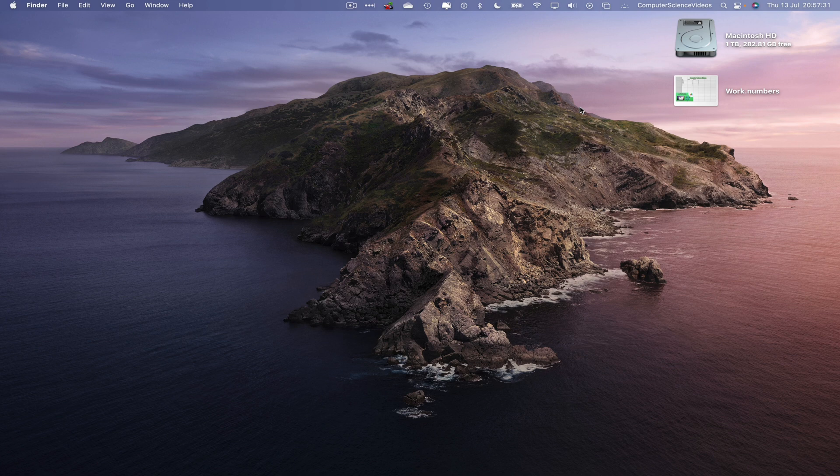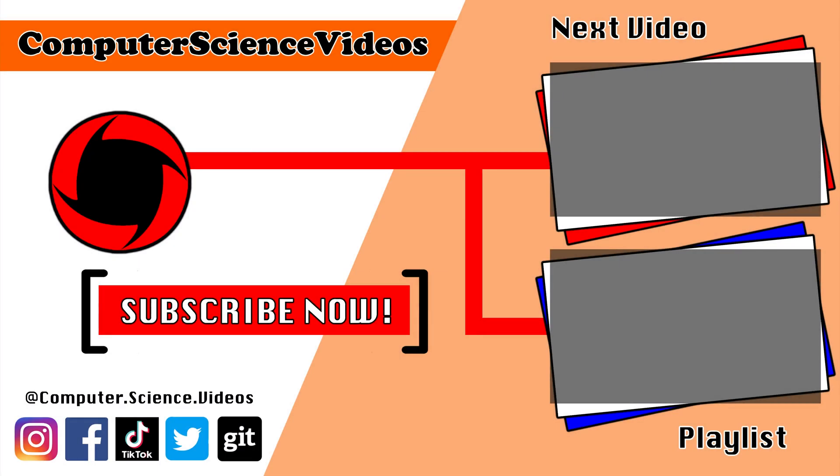Thank you for making it towards the end of the video. Be sure to subscribe to my channel computer science videos. Be sure to check out the previous video on screen now, or you can ideally click on the playlist and watch all the journey for computer science videos from the start until now.